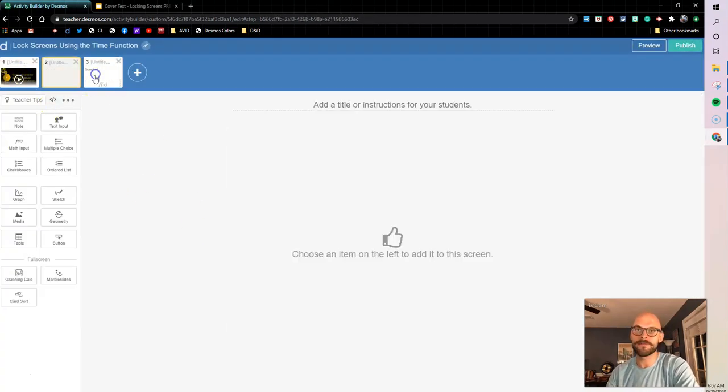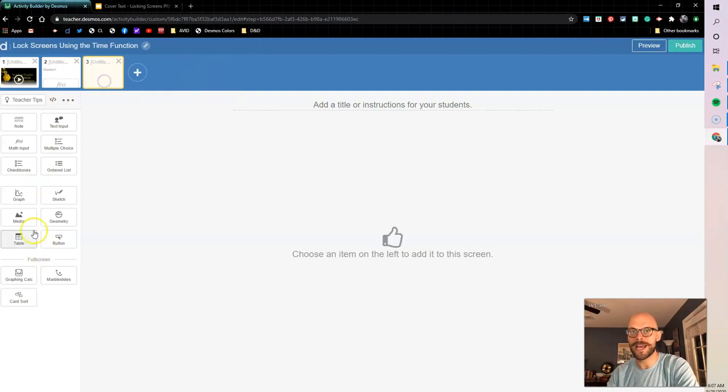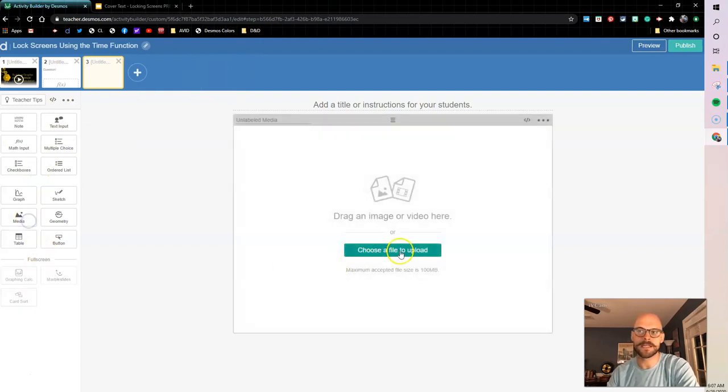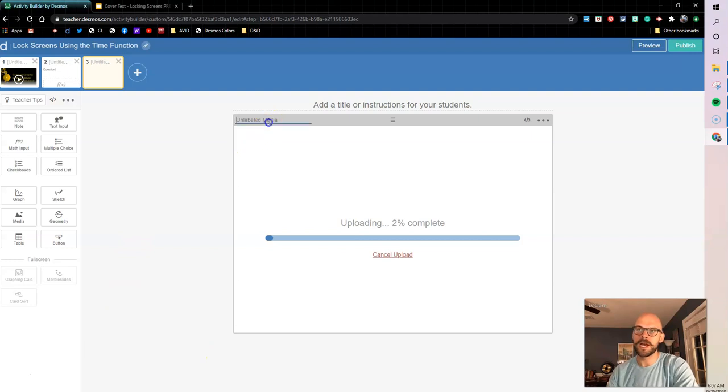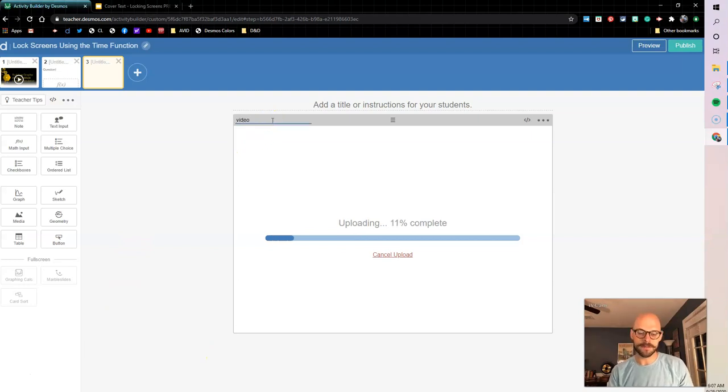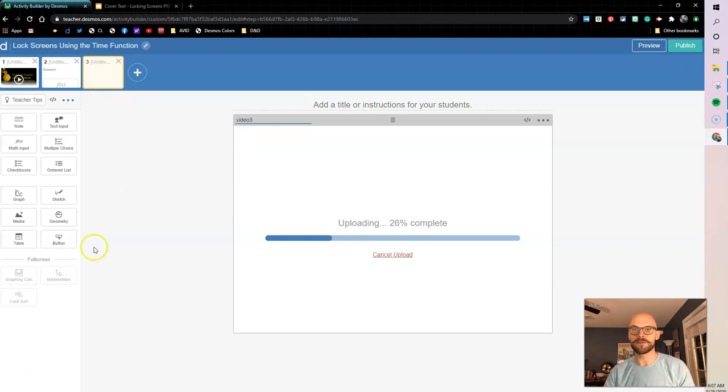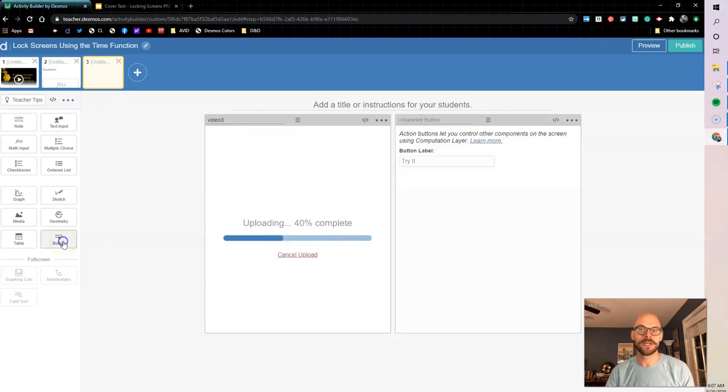So first thing I'm going to do is I'm going to add a media component and I'm going to add my video in here. I'm going to need to label this. I'm going to call mine video3 because I'm on the third screen. I like to name my components with the numbers based on screens.